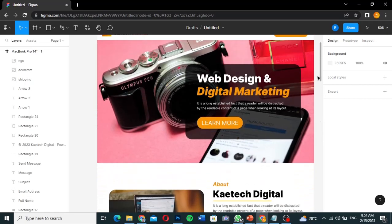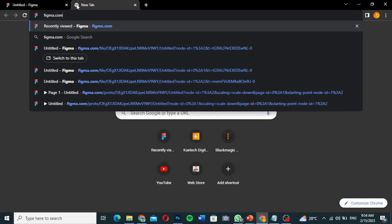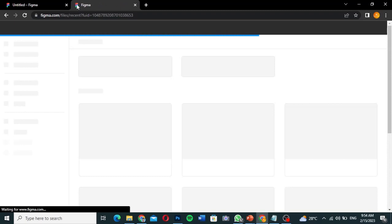In Figma you can also prototype everything you've done — move from page to page and stage to stage — to show the client how each stage looks. To access Figma, it's free; you don't need to pay anything. Just go to figma.com — I'll leave the link in the description.